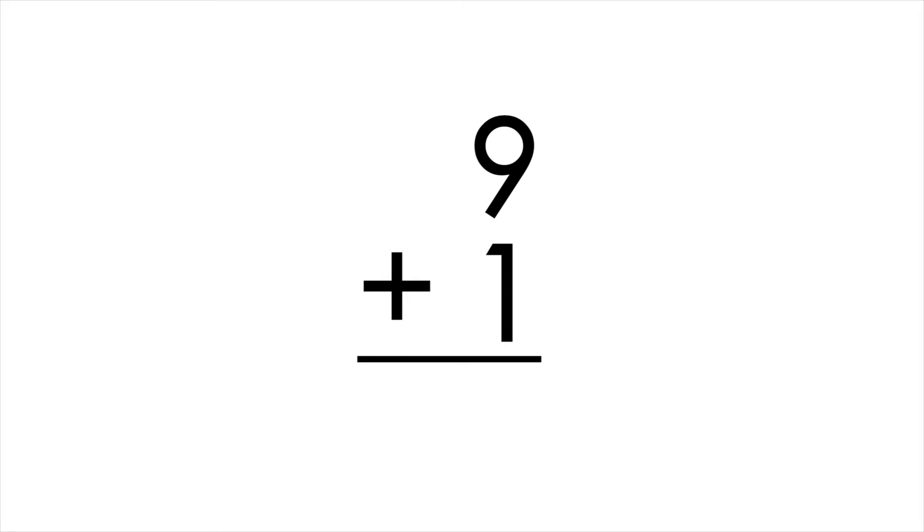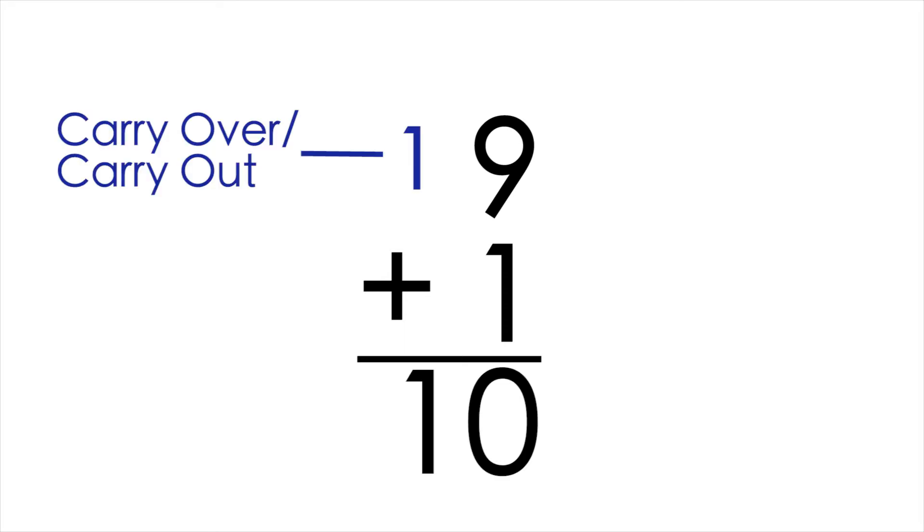It's kind of like how if you do 9 plus 1, the answer is 0, but then you carry over a 1 into the next digit, meaning that the 1's digit is 0, and then you carry over a 1 into the 10's digit. The same concept is here, but just for binary numbers.